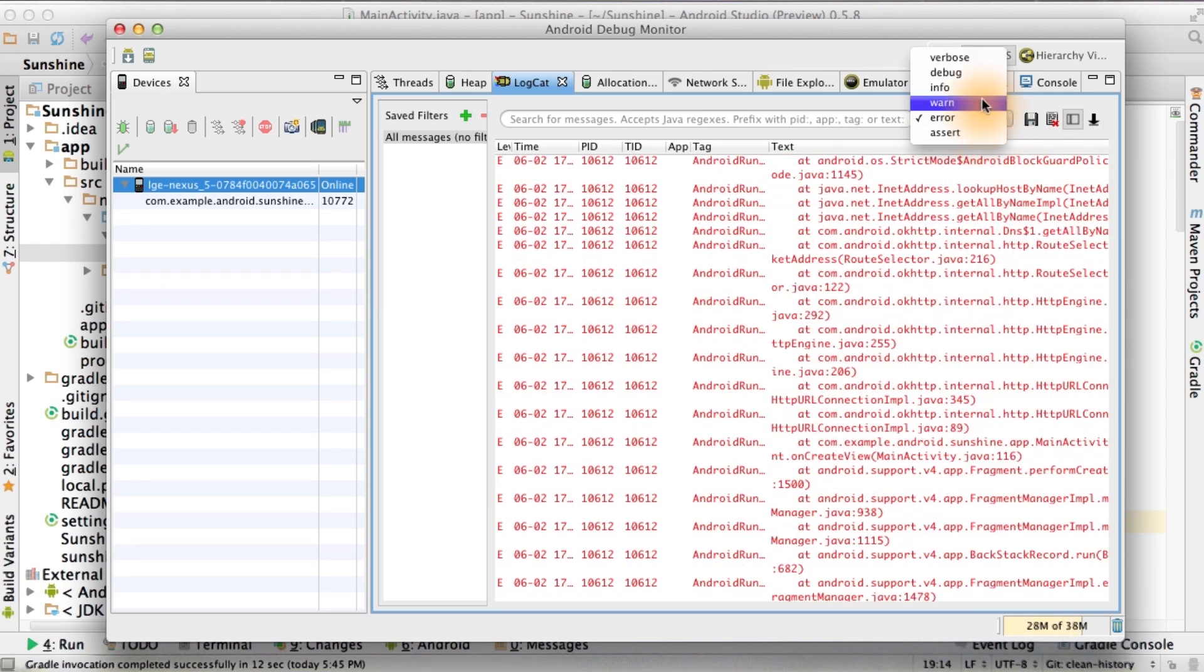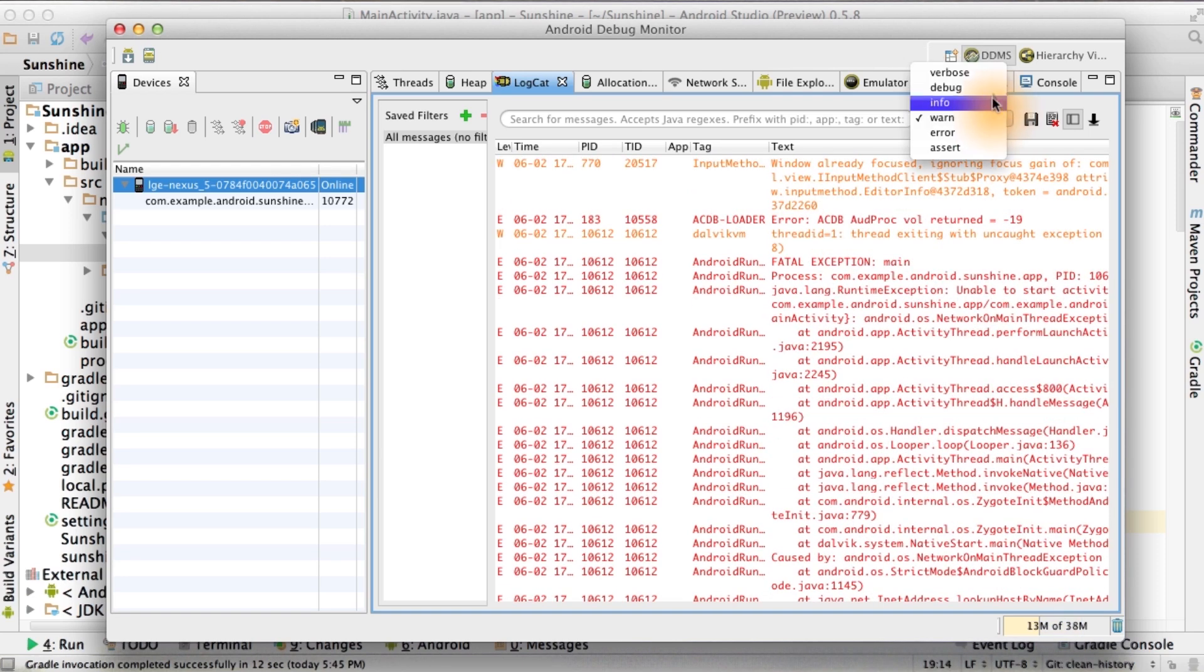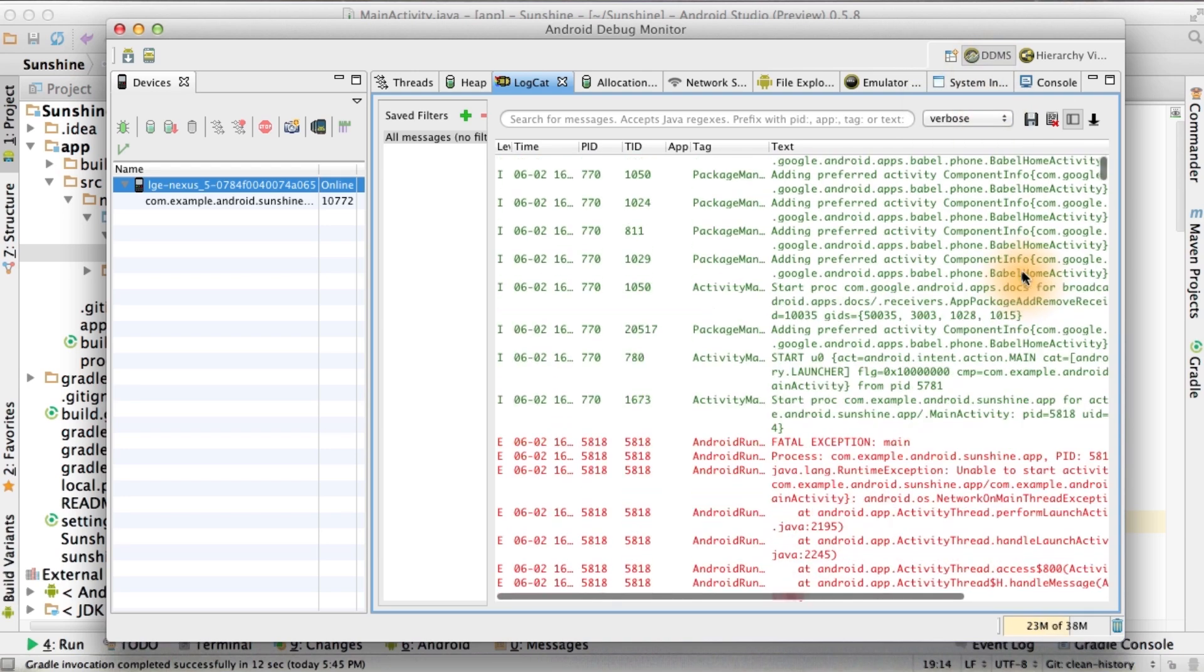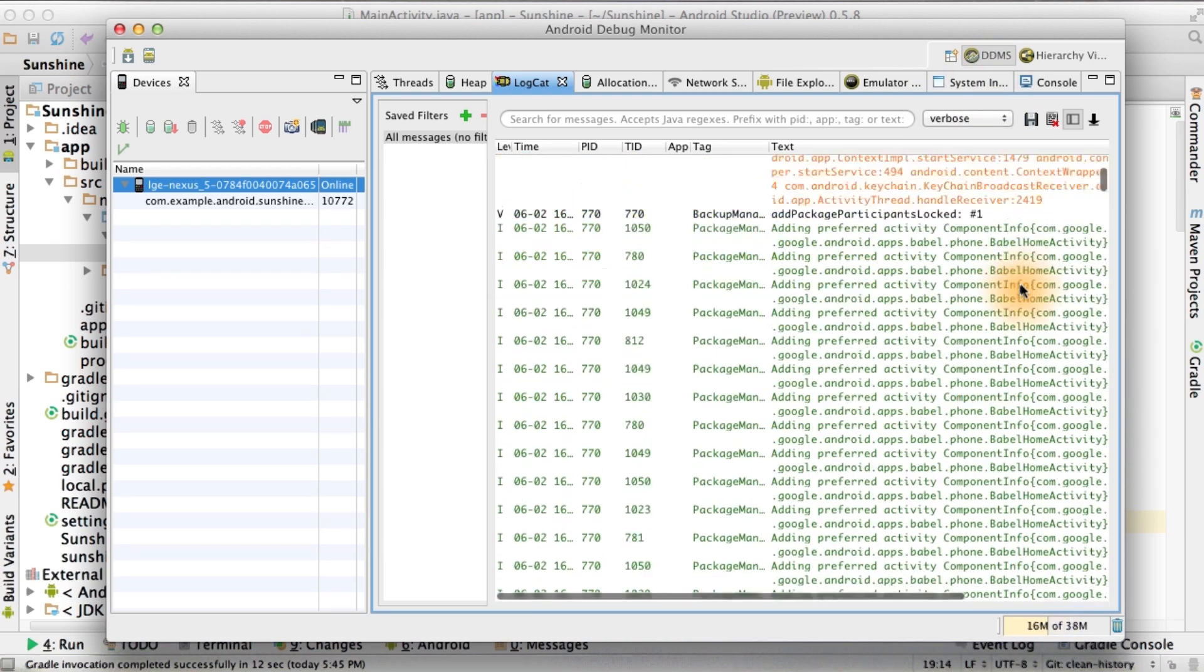If you click on warn, you'll see all the warning messages as well as anything more severe than that. The same goes for the other levels. And verbose means that you can see all the logs at all log levels.